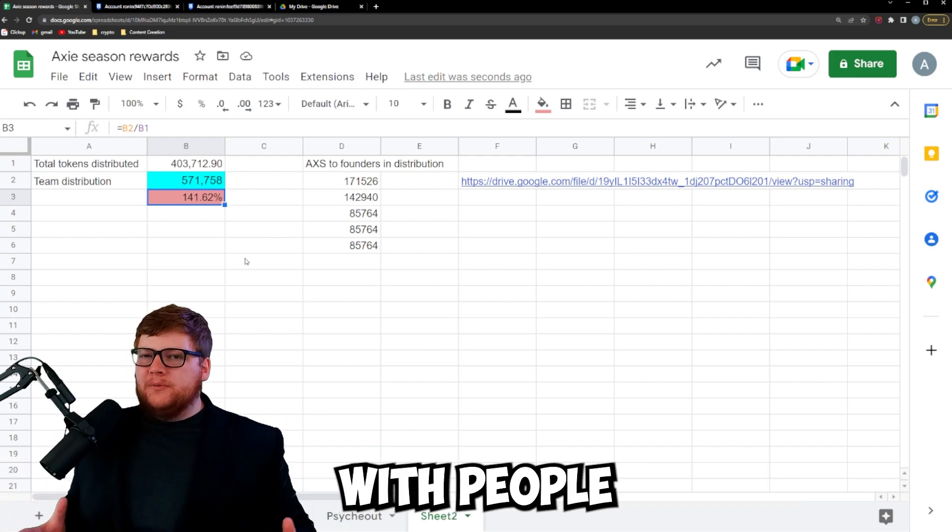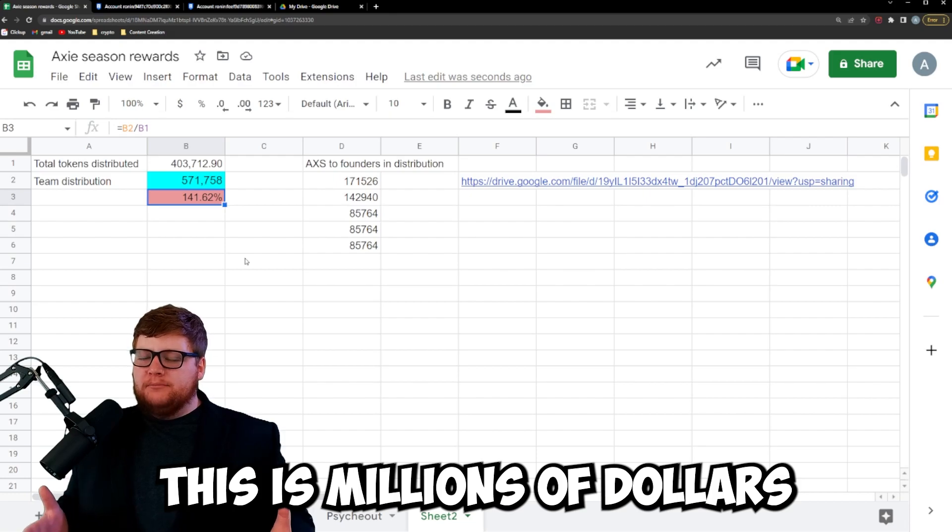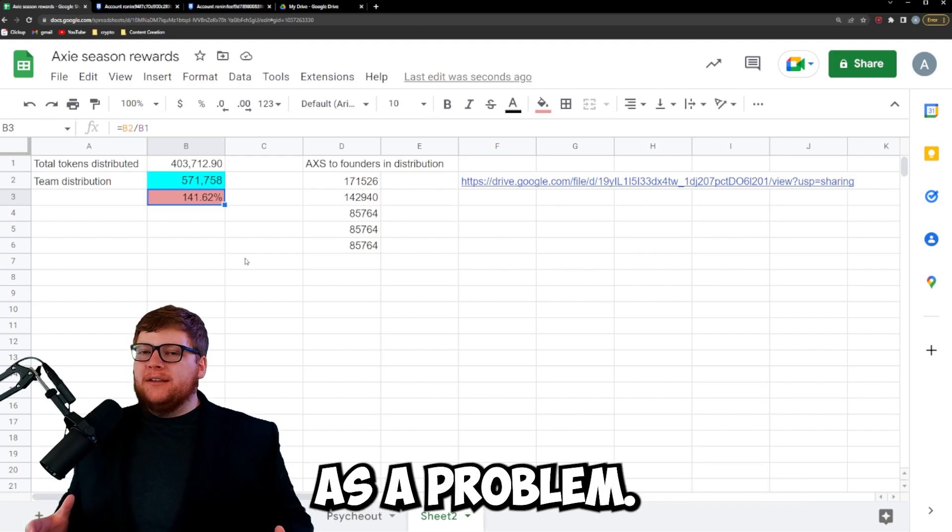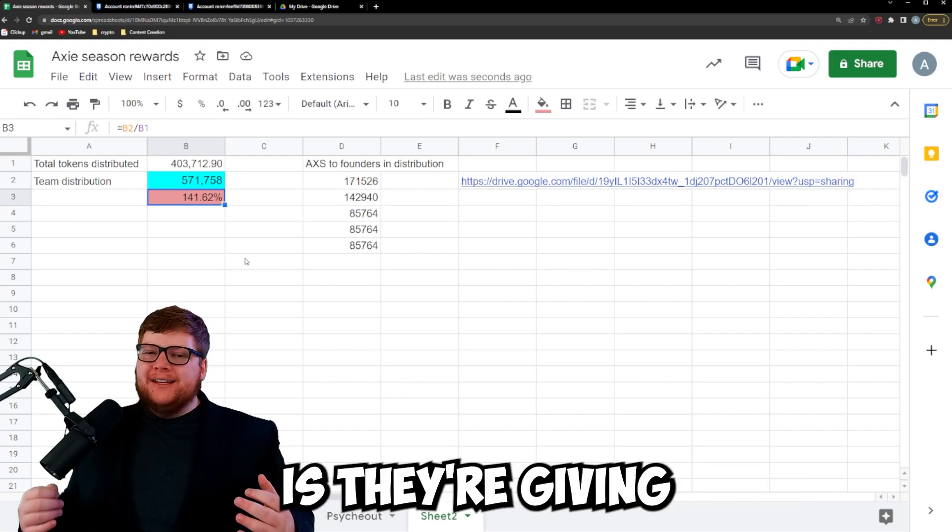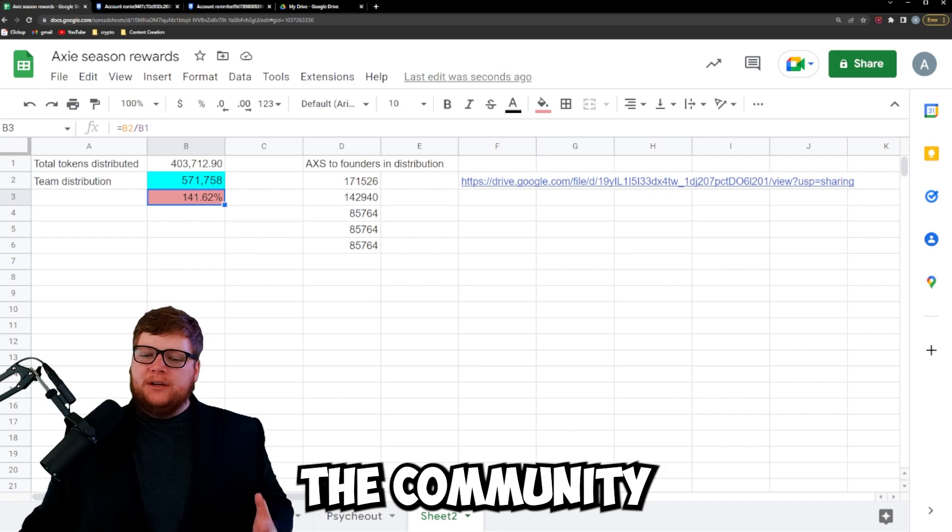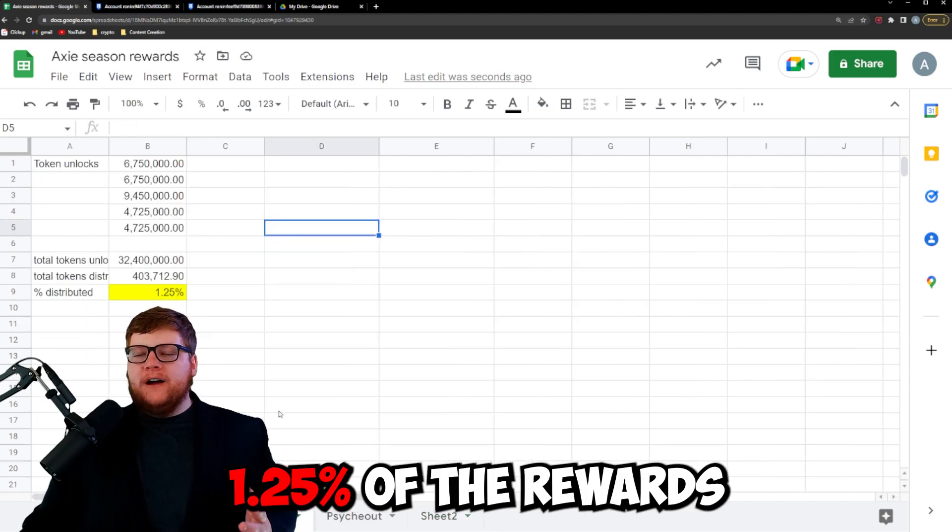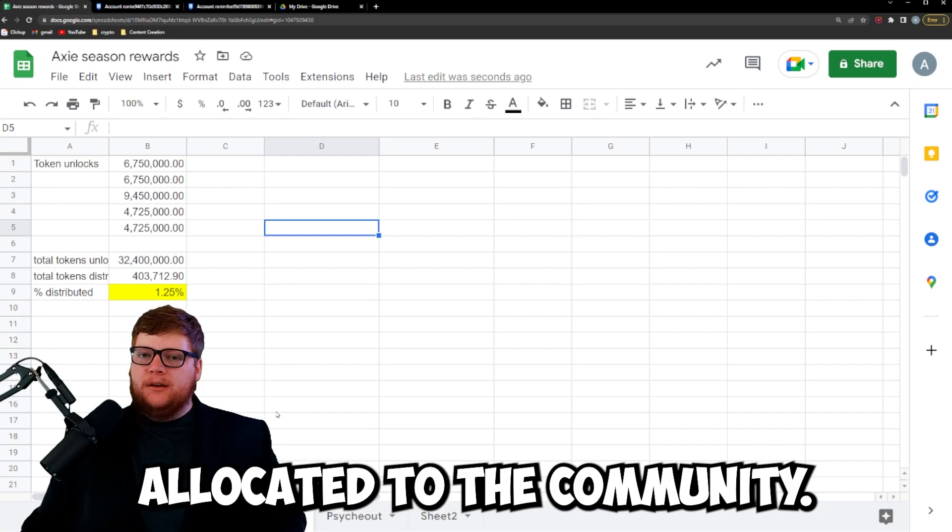Personally I have no issue with people making a lot of money. I mean this is millions of dollars worth of tokens. I don't see that as a problem. What I do see as a problem is they're giving the community a measly 1.25% of the rewards that is allocated to the community.